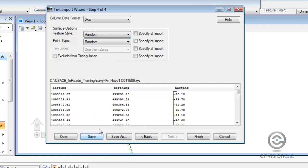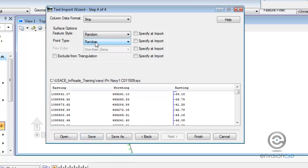We are just bringing in random points. So there's a feature style for that and then the point type is random during triangulation.